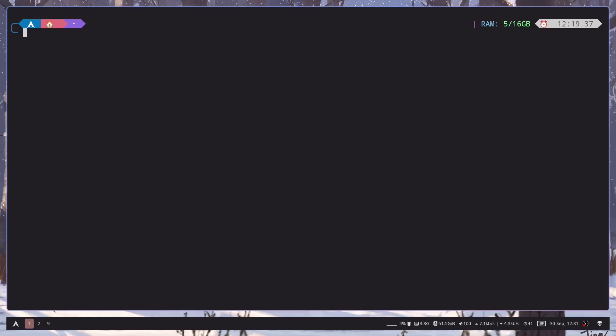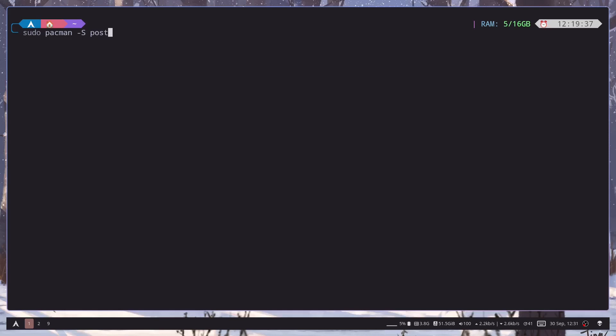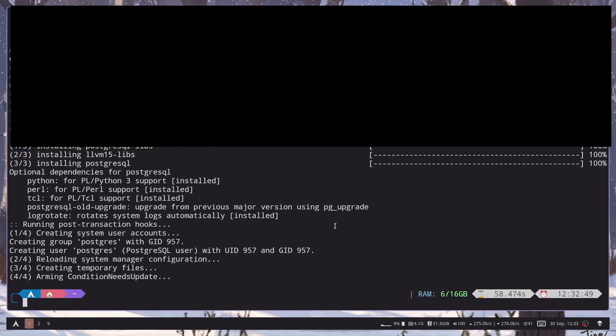So first we install the Postgres package. So sudo pacman -S then PostgreSQL. Alright so Postgres is now installed.